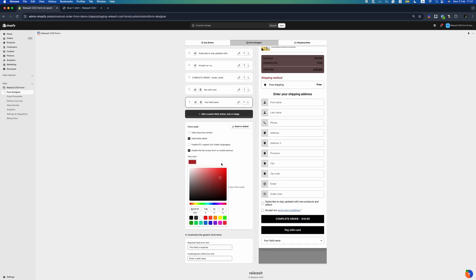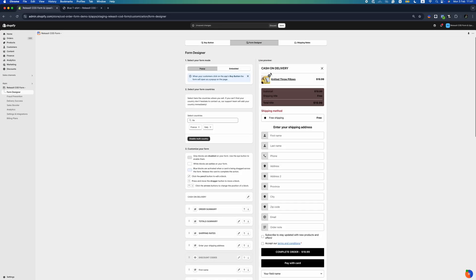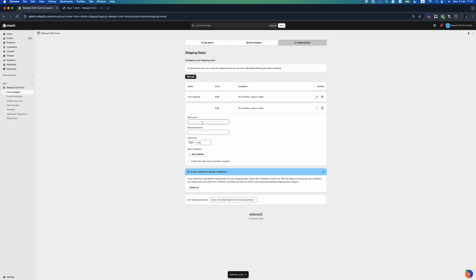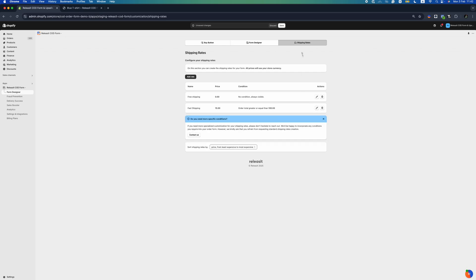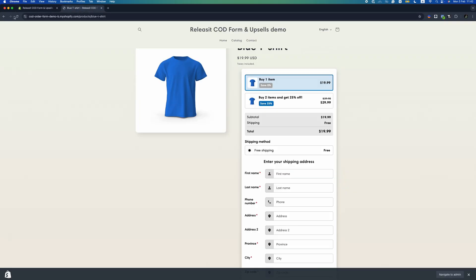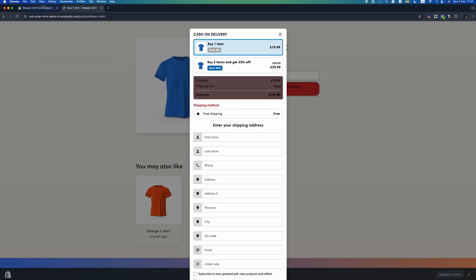The form style section allows for editing of additional form styles. The shipping rate section lets you set up and modify your shipping rates directly within this section. Define pricing based on location, weight, or other conditions to ensure a smooth and transparent shipping process for your customers. The shipping rate will only be displayed if specific conditions are met.